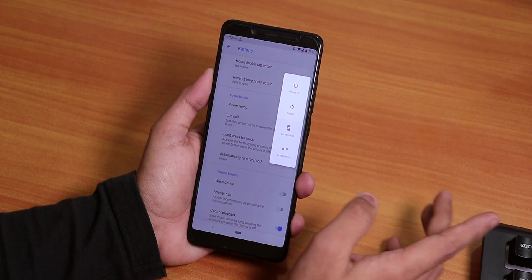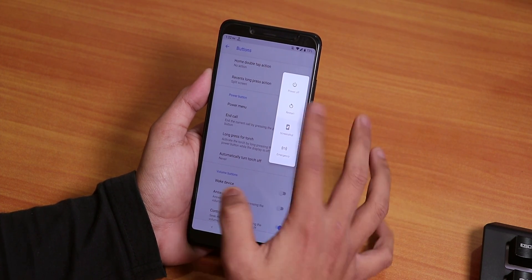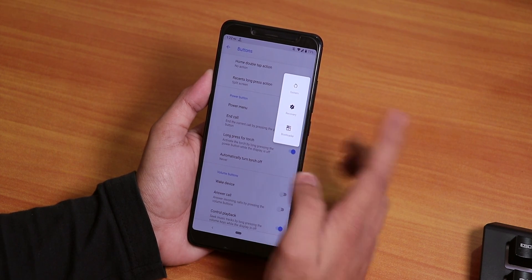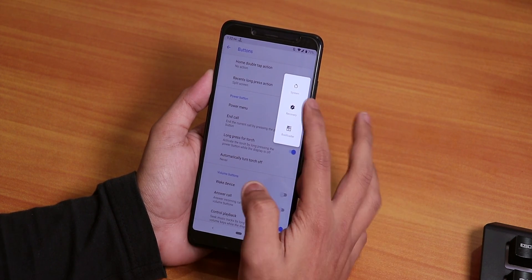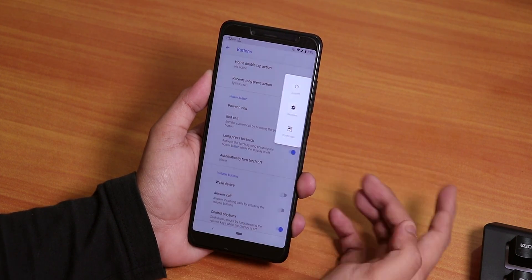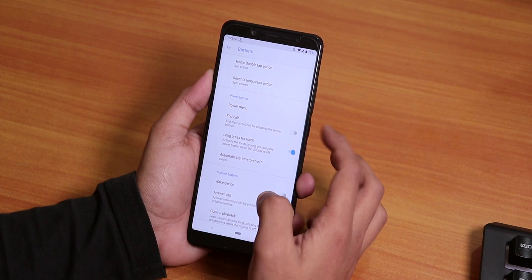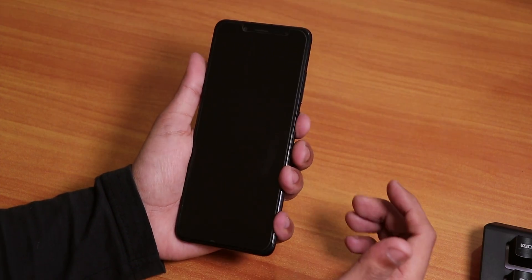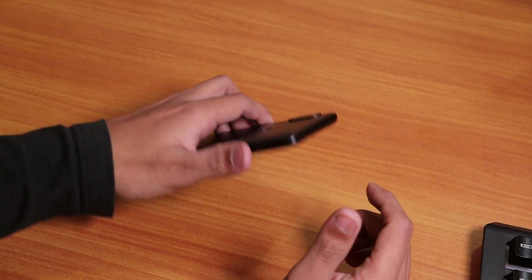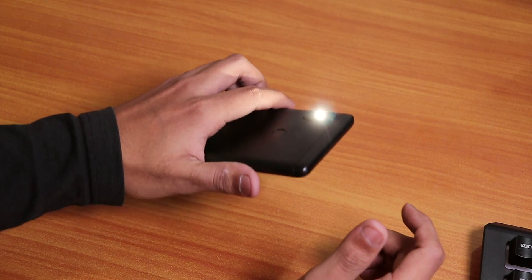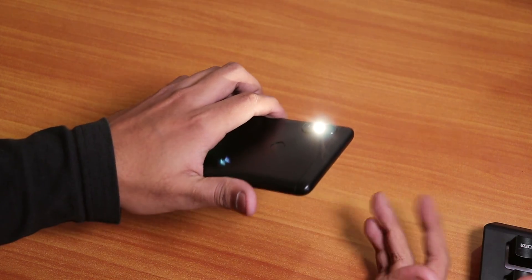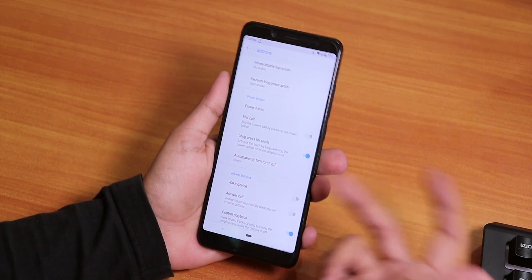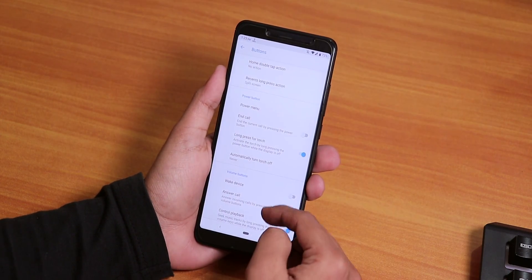We have the power menu customizations. With advanced reboot enabled from Developer Options, if you press Restart it will show options like reboot to system, recovery, or fastboot. We also have the long-press power button for torch — if the phone is locked and you press and hold the power button, it will turn on the torch. That's a pretty cool feature, and the fingerprint scanner works super fine too.